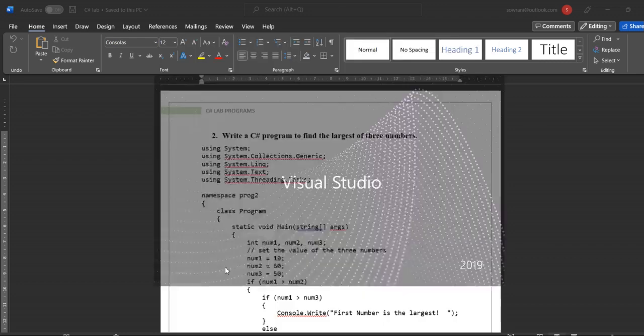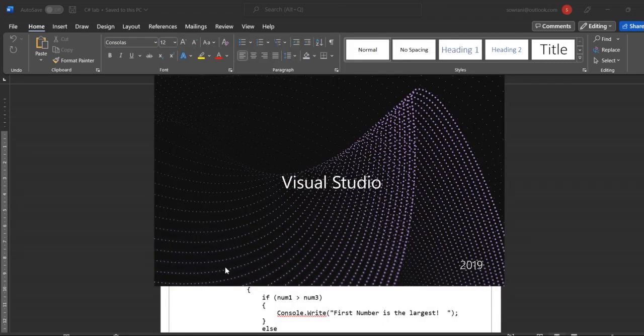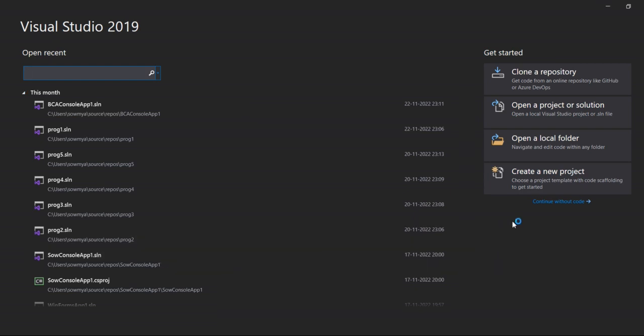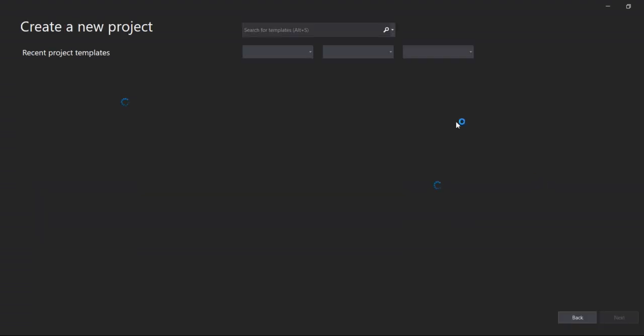Then click on Visual Studio. You have to create a new project.